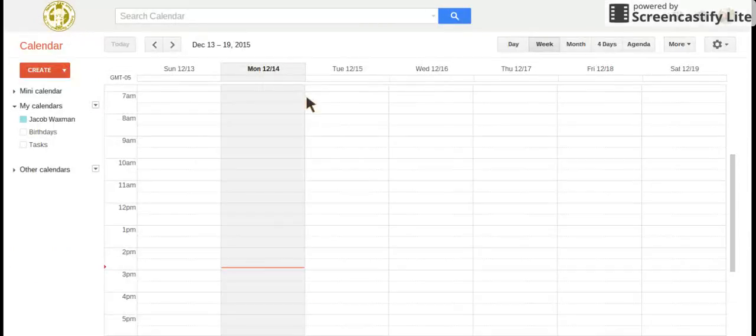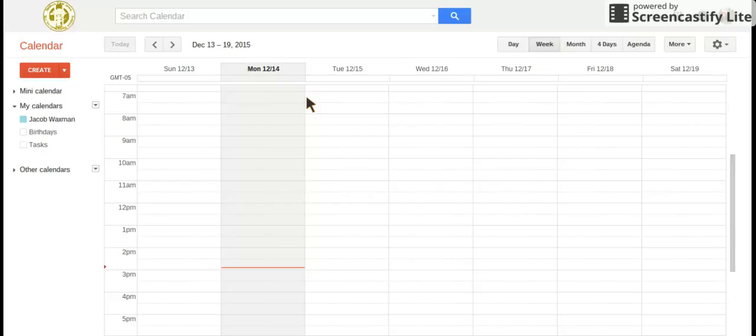So if I were to get out of calendar now and go back in, it would show me week when I go into it.